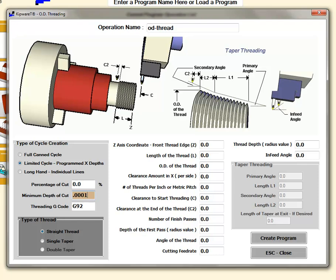That's determined by the first field which is the percentage of cut. Each time the depth of cut is calculated, it's what percentage of the depth of cut that you want it to be. As the thread gets deeper and deeper, obviously this percentage of cut is going to get smaller and smaller.